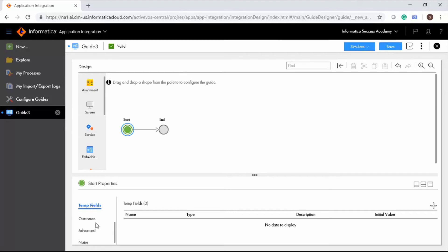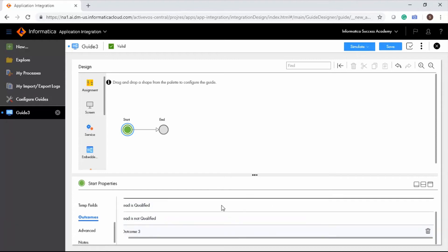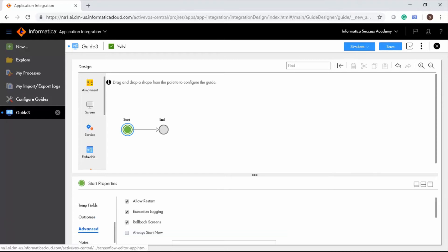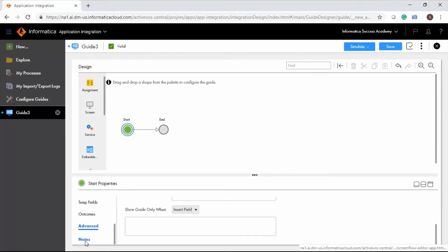The Outcomes tab allows you to add the possible outcomes for the guide. Add and enter an outcome. You can set properties such as Allow Restart, Execution Logging, Rollback Screens, Always Start New, Feedback Email List, and Show Guides Only When option in the Advanced tab. Here, you can also add notes for other developers.